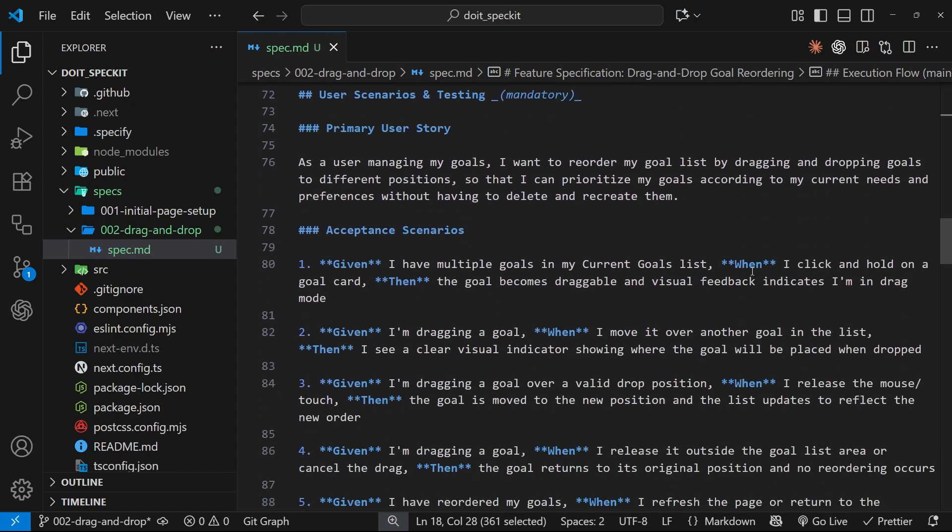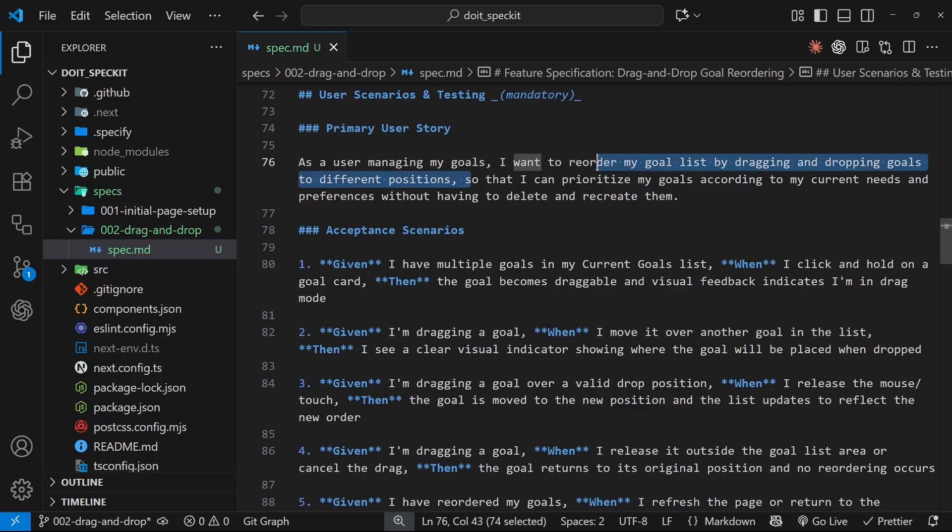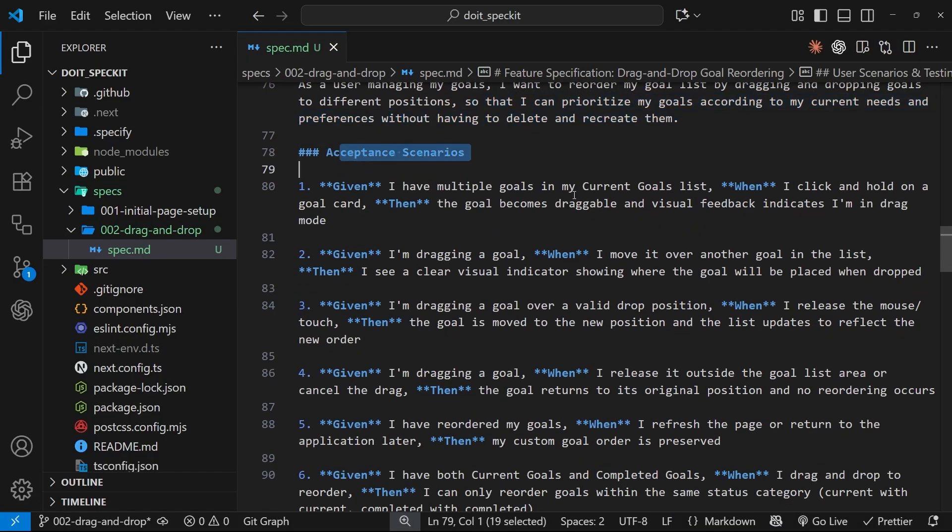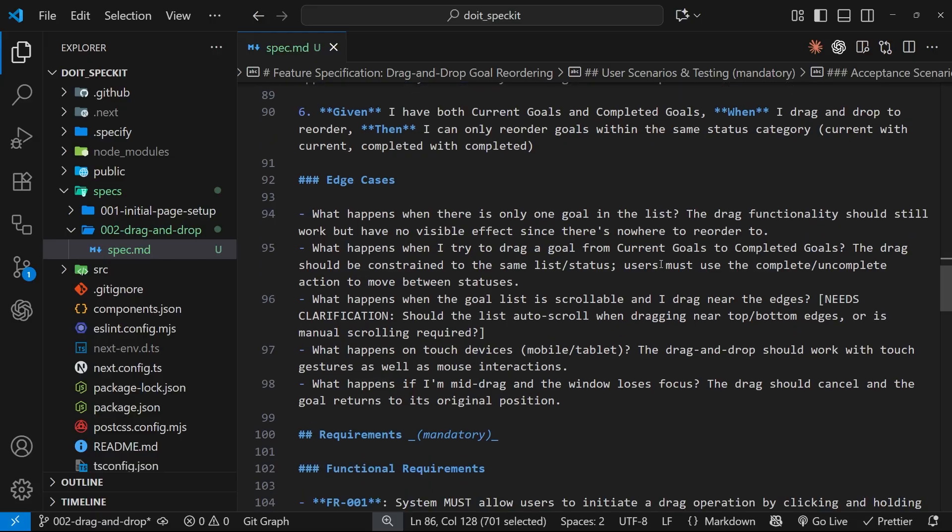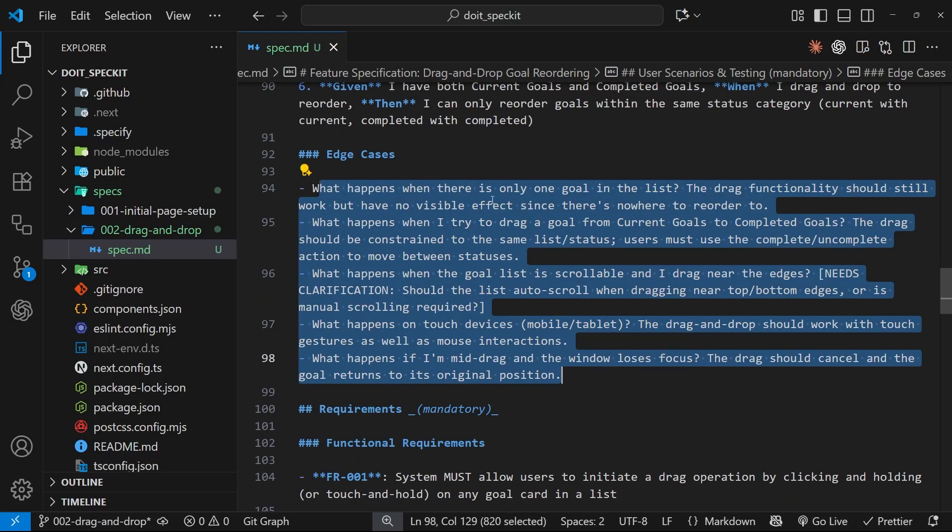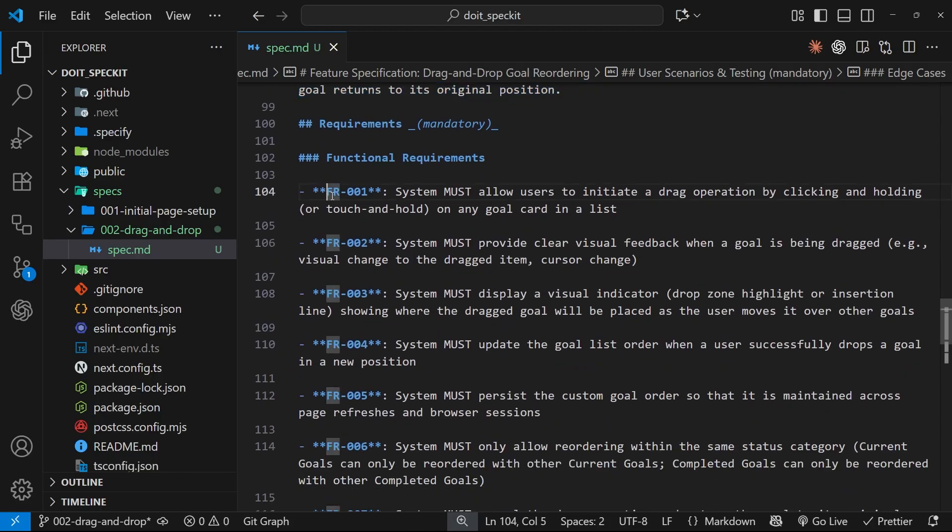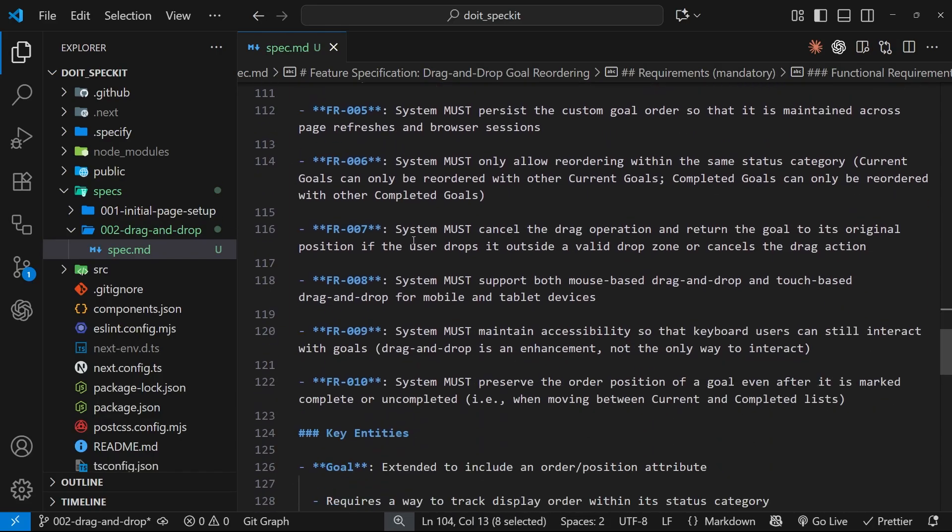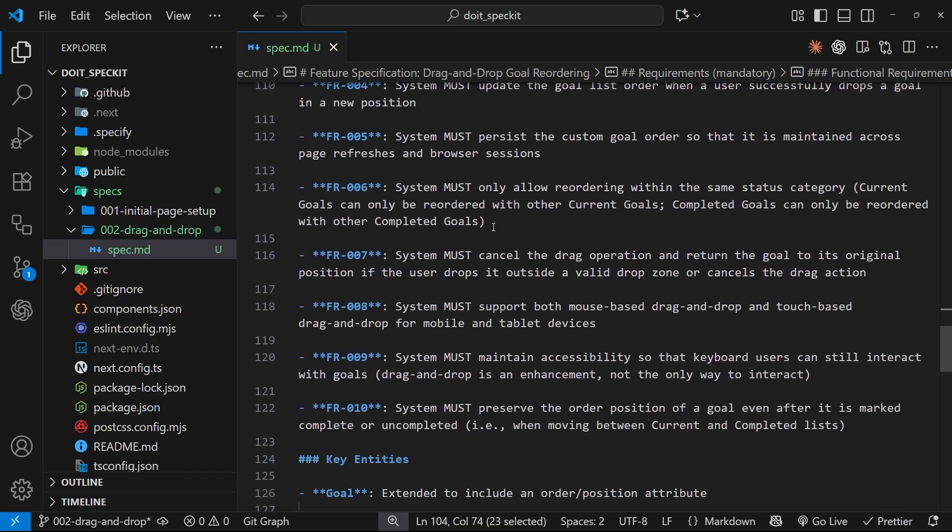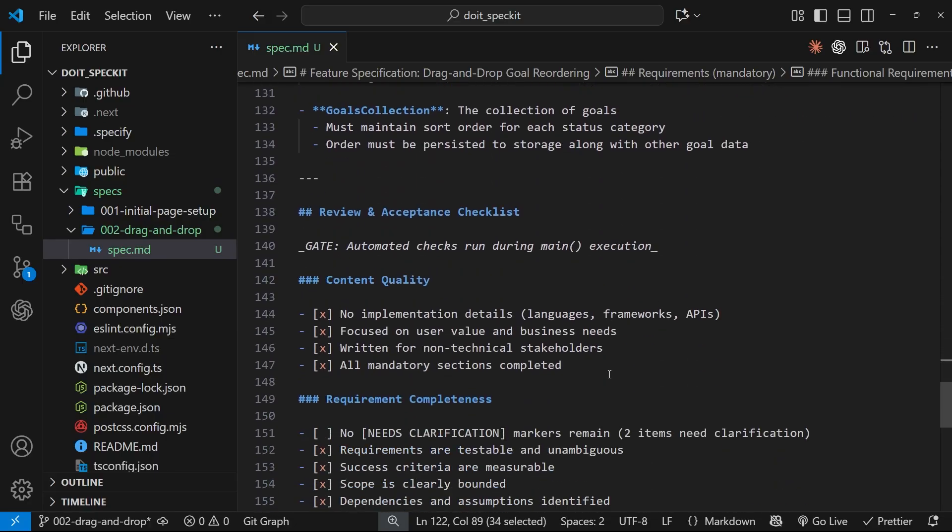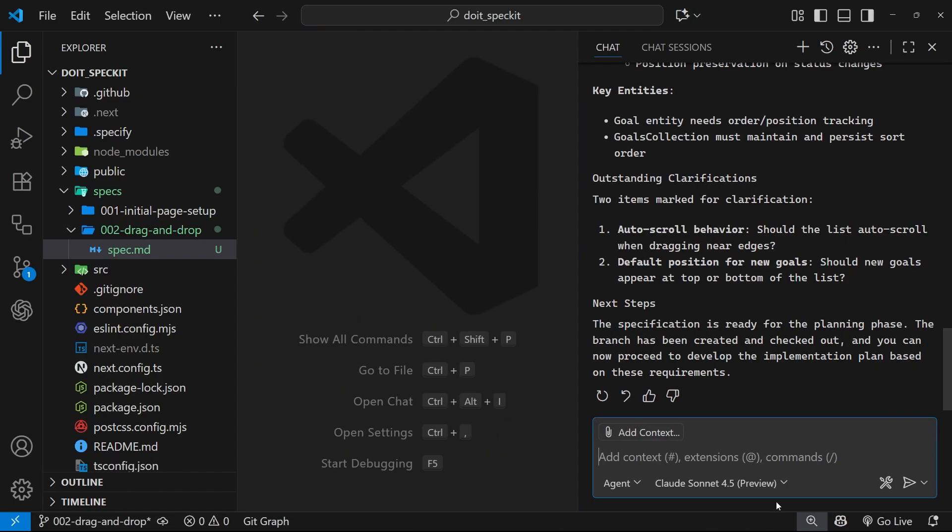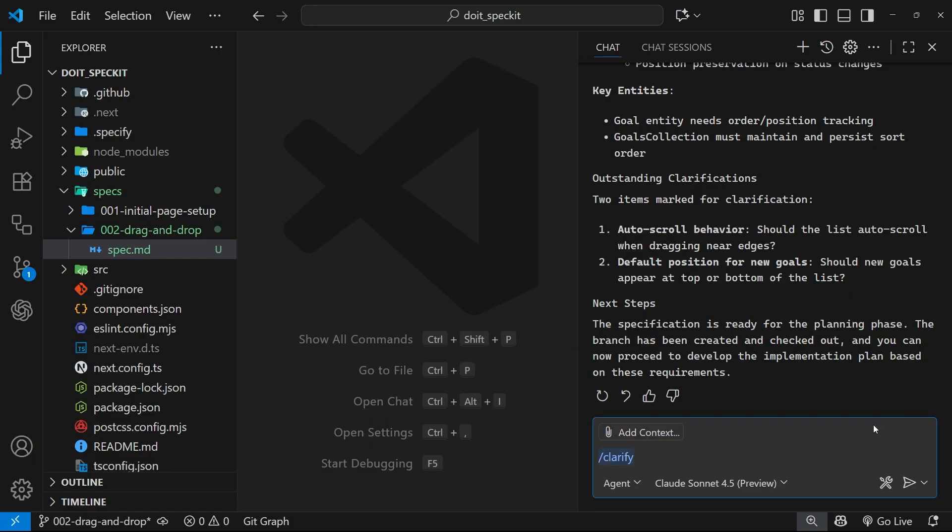We should eventually reach the acceptance scenarios and the primary user story: As a user managing my goals, I want to reorder my goal list by dragging and dropping goals to different positions so that I can prioritize my goals according to my current needs and preferences. These are the acceptance scenarios, which we could read through. I'm going to try and keep this quick, so I'm going to skip a lot of this. We've got some edge cases which we might come across if we clarify in a moment, and then all the functional requirements from one to ten. I'm pretty happy with this spec, so the next stage is to move on to the clarify command.